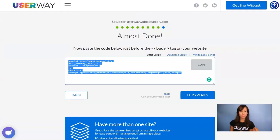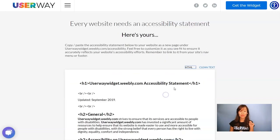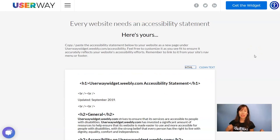You can click this button to verify the installation, although if you already see the widget on your site that means the installation has been done correctly. So what you can do is skip and you get your accessibility statement. Here's a template that you can modify as you like and copy it into your website.